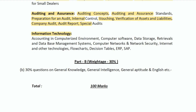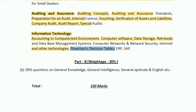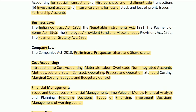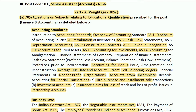Under information technology, questions will relate to accounting in a computerized environment, computer software, computer data retrieval, data management systems, computer networks and network security, internet and other technologies, flowcharts, decision tables, ERP, and SAP.